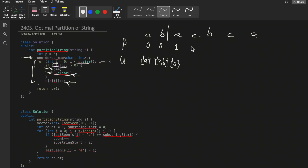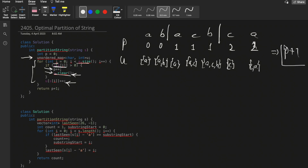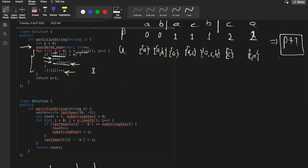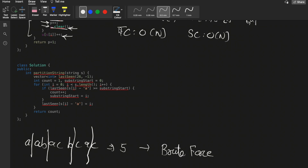We make a partition, increment p, clear the unordered map, and store the new character. We continue through the string. At the end, our answer is p plus 1, where p is the number of partitions and p plus 1 gives the total number of substrings formed. The time complexity here is O(n) but the space complexity is also O(n) since we are using an unordered map.